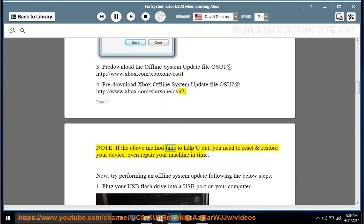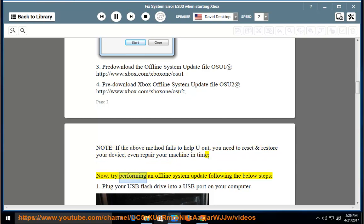Note: if the above method fails to help you out, you need to reset and restore your device, even repair your machine in time. Now, try performing an offline system update following the below steps.